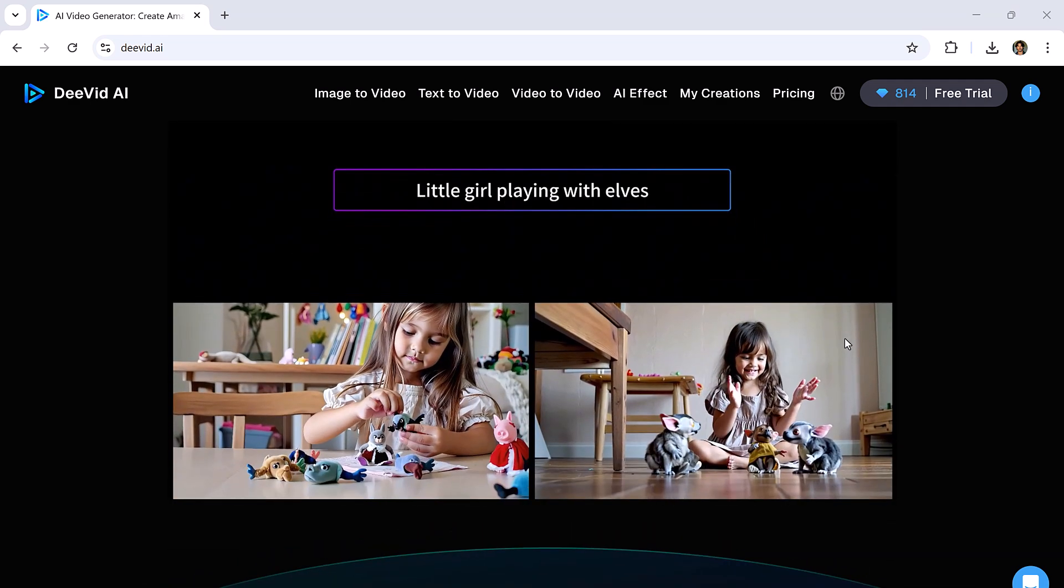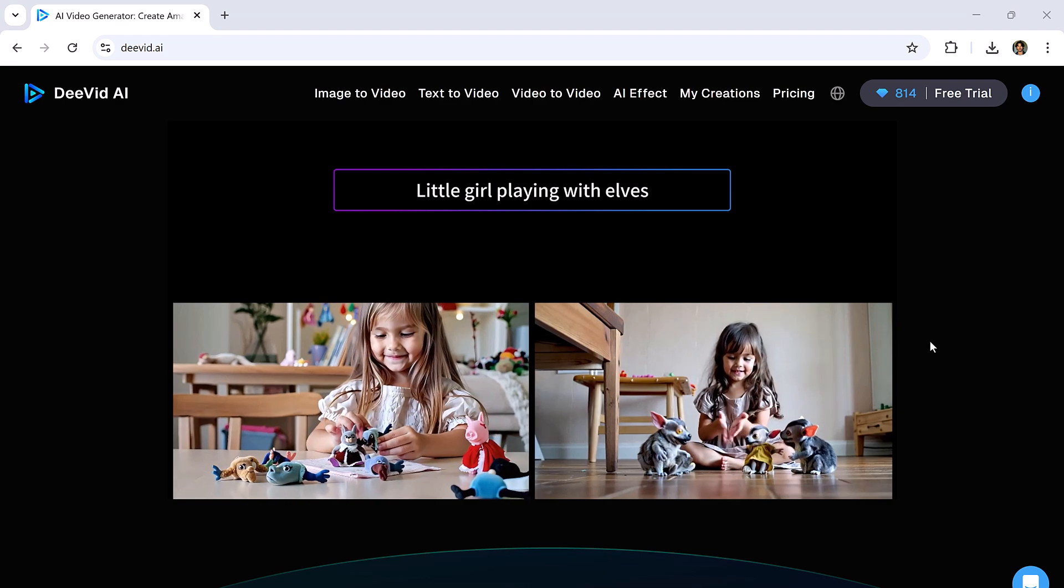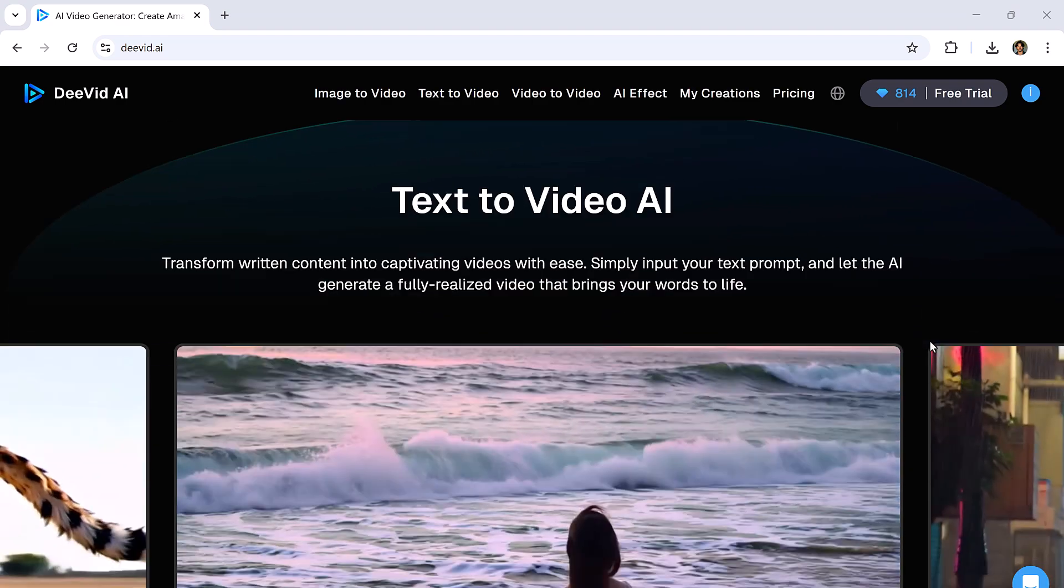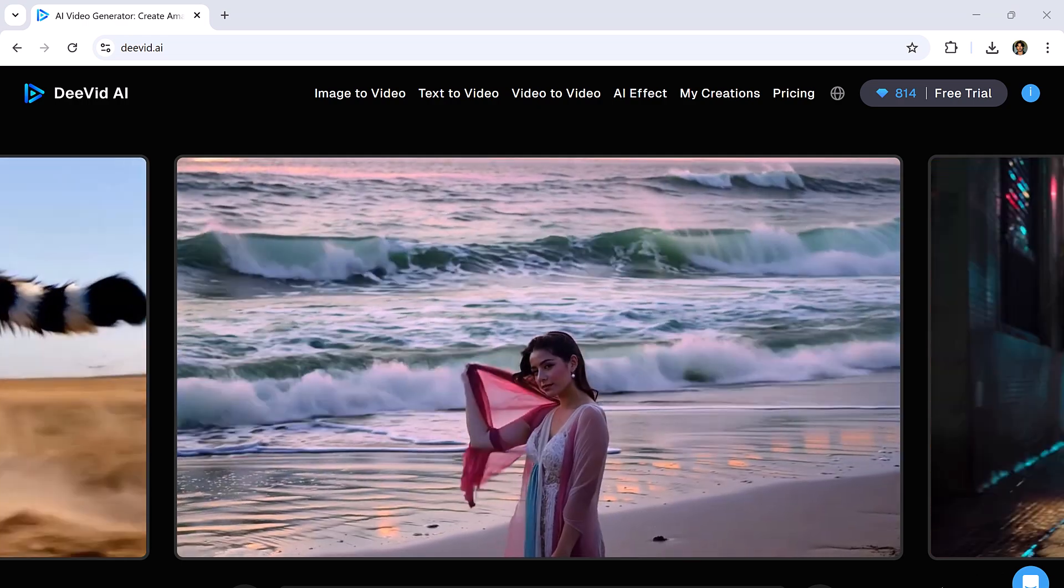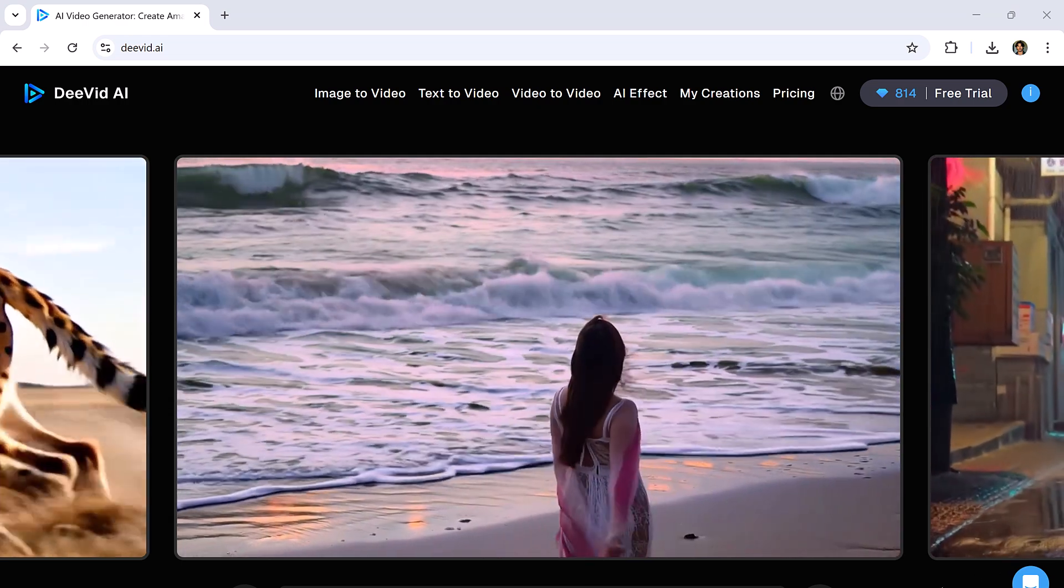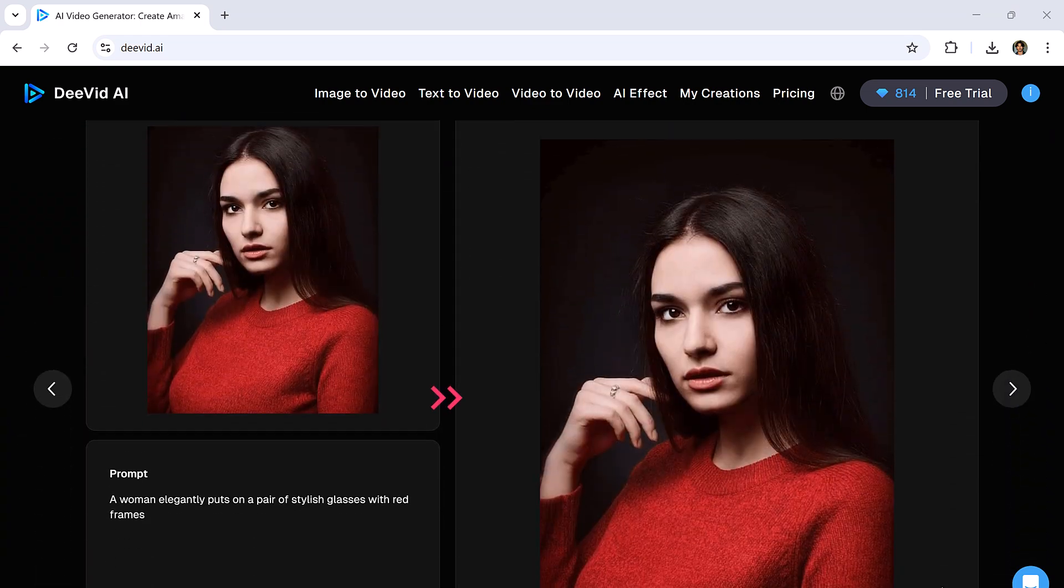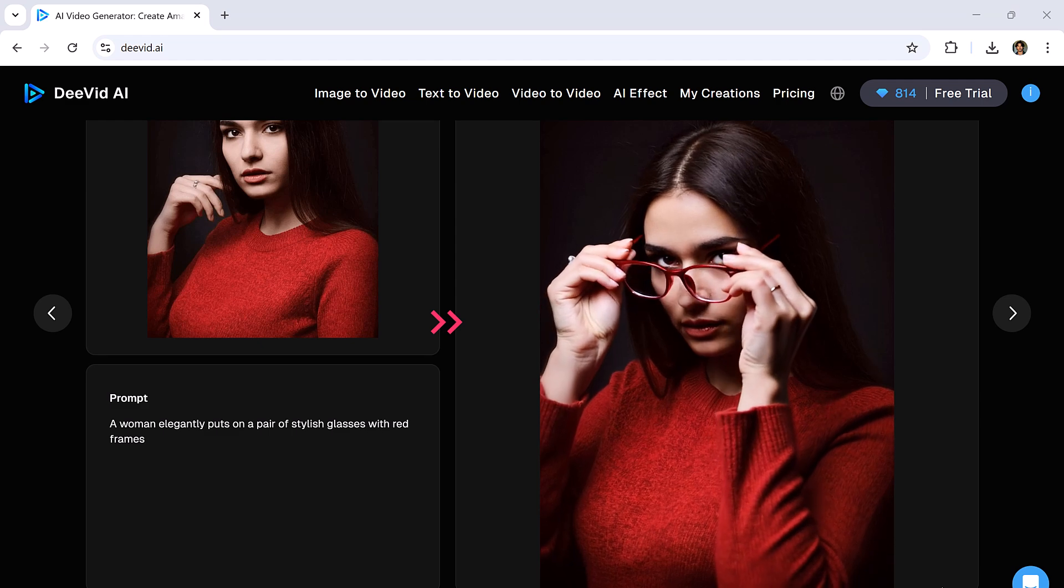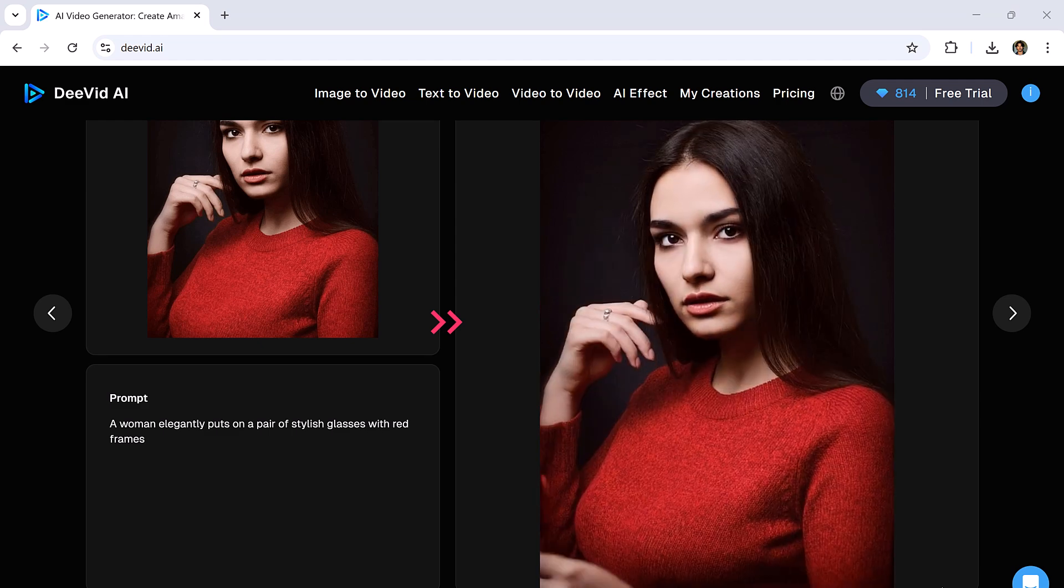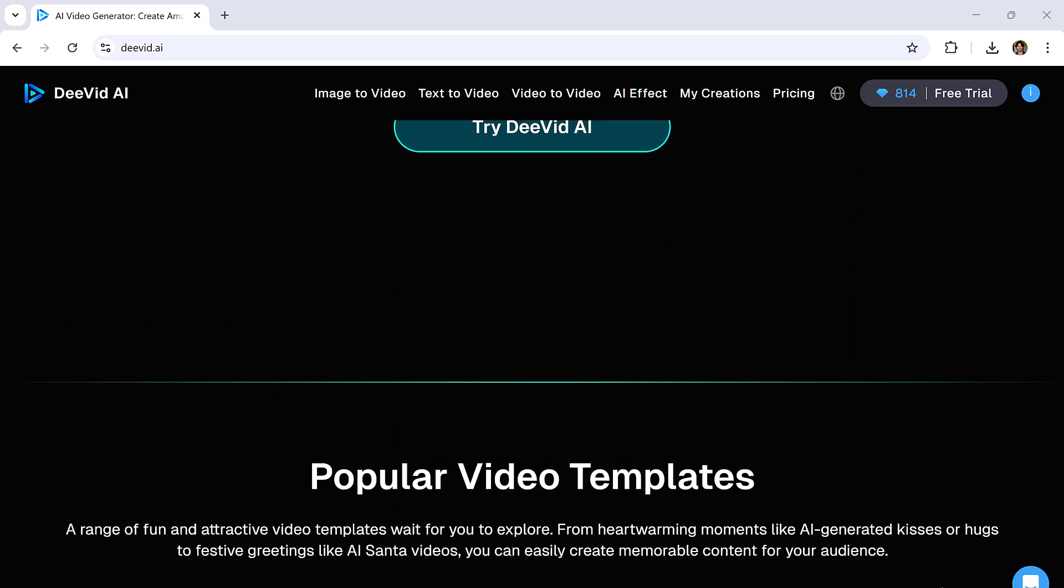And now there's a new tool bringing this next-level tech to everyone. It's called DeVid AI, an all-in-one creative powerhouse that turns your words, images, or clips into high-quality videos in just minutes. In this video, I'll show you exactly how you can create stunning AI videos using DeVid, from image-to-video and text-to-video to lip-sync and AI effects. So let's dive in.